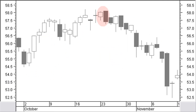A bearish engulfing pattern in an uptrend is a small white body, not a doji, followed and enclosed by a bigger black body. Though not necessary, it is better when the black body also encloses the short shadows of the white candle. An exceptional occurrence at the end of an uptrend is a black body followed by a bigger white body, called a last engulfing pattern.